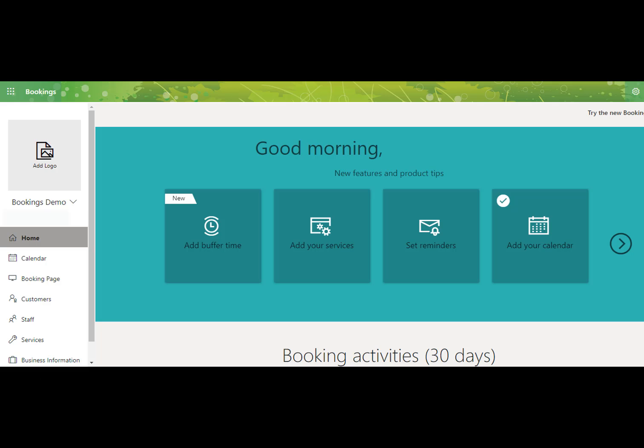This is the Bookings dashboard. Clicking Home or launching the Bookings program will take you to this page. To complete setup, you will adjust the following pages: Business Information, Bookings Page, and Services.